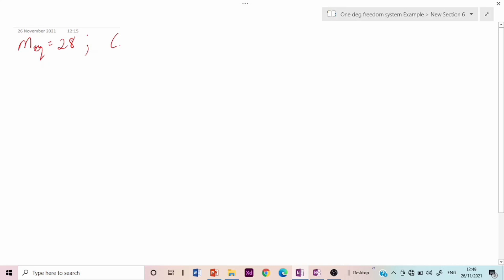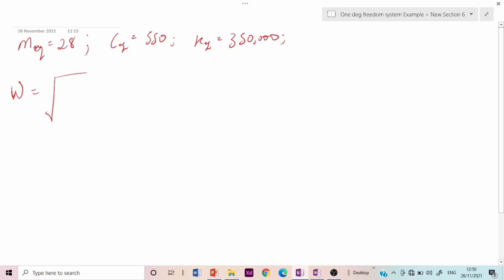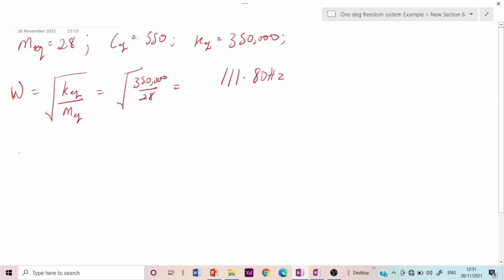Having obtained the equivalent mass, equivalent damping coefficient, and equivalent spring stiffness, we calculate the natural frequency. The natural frequency ωn = √(K_eq / M_eq) = √(350,000 / 28), which gives ωn = 111.80 rad/s.